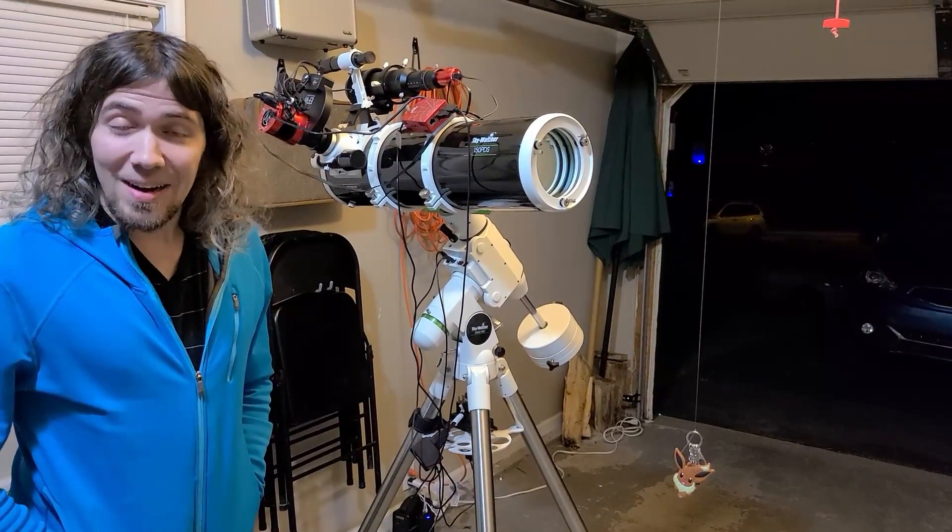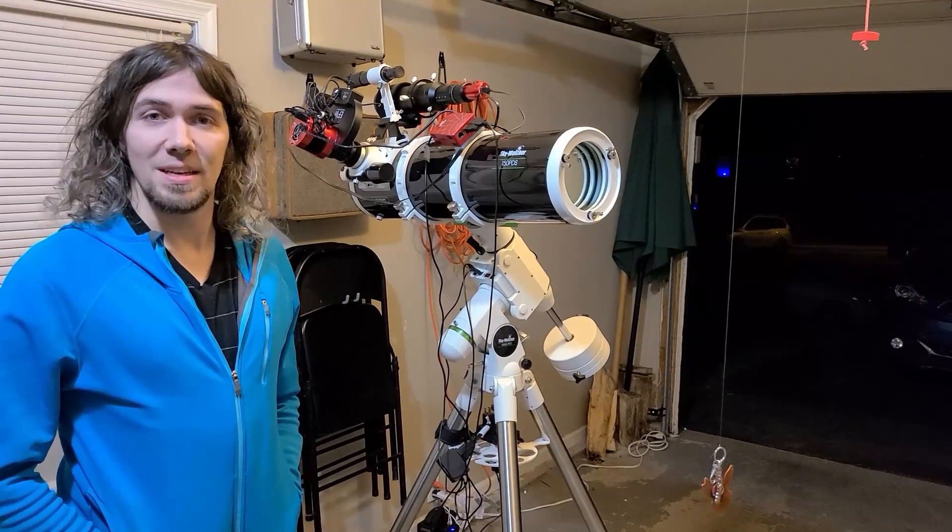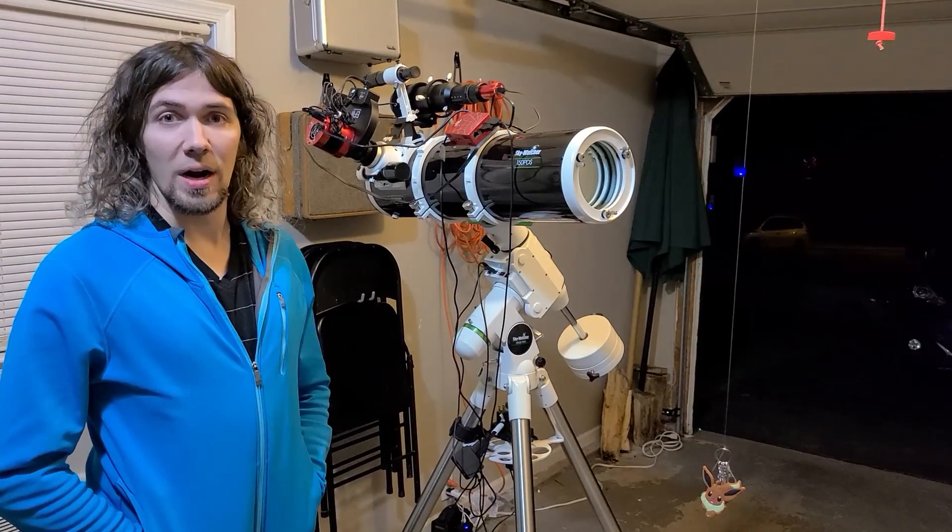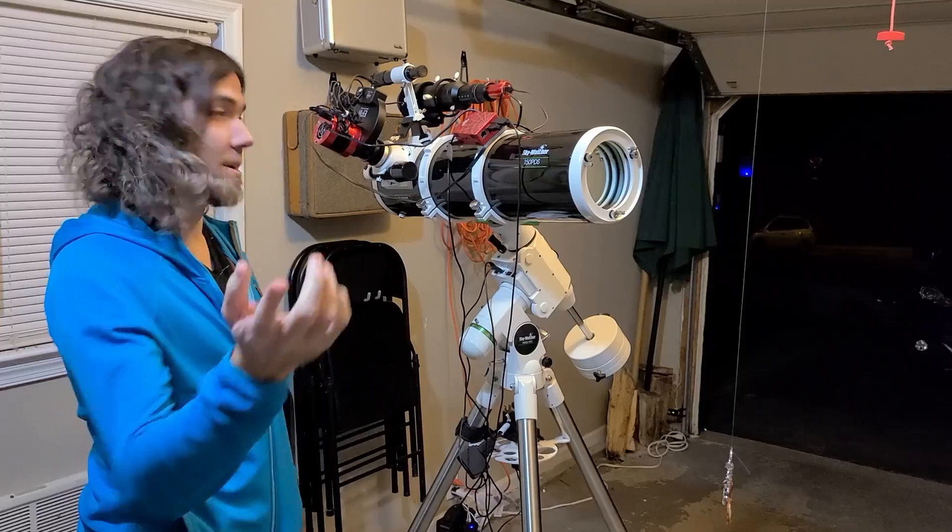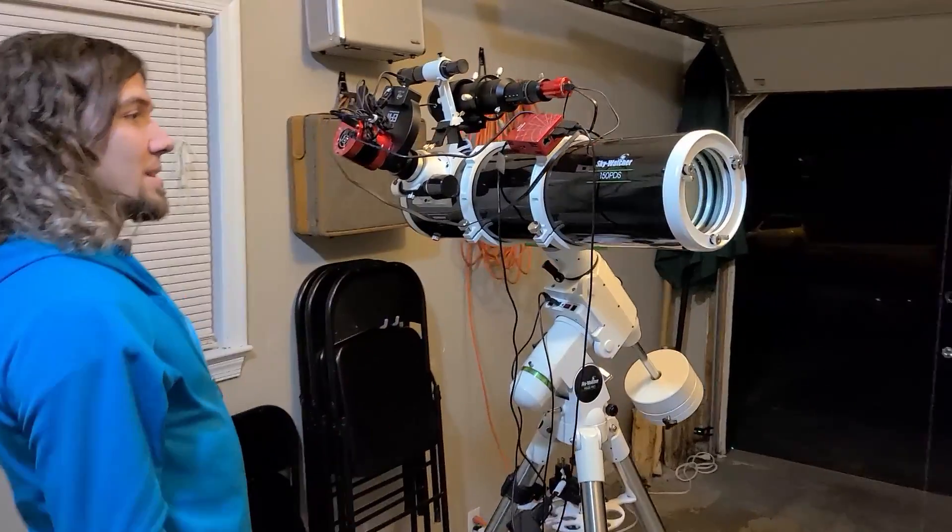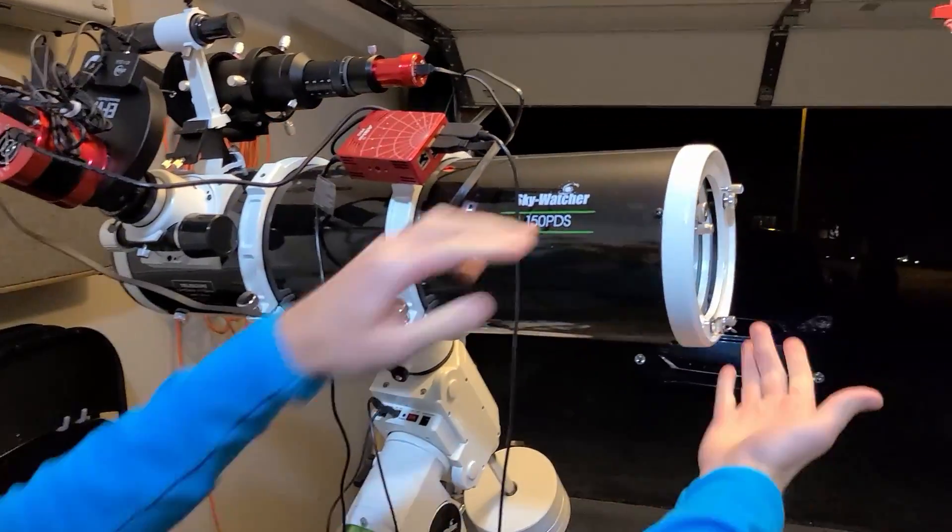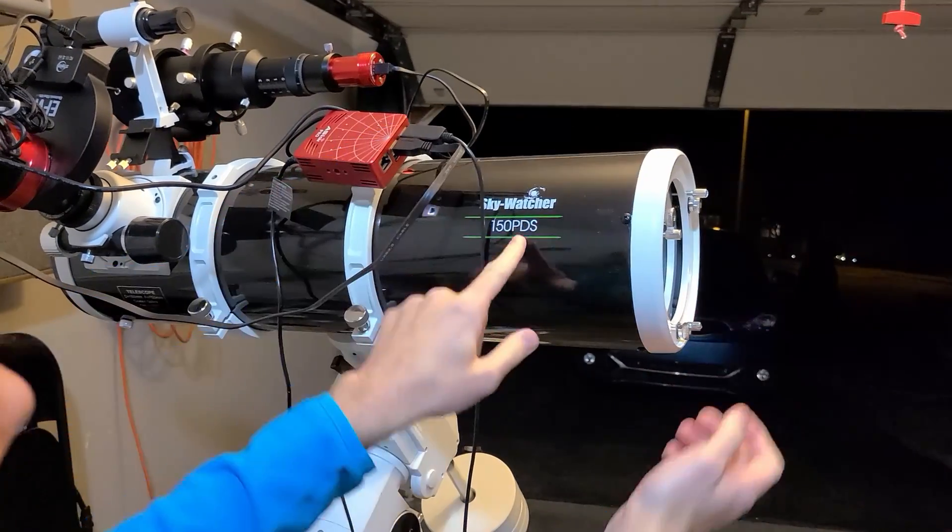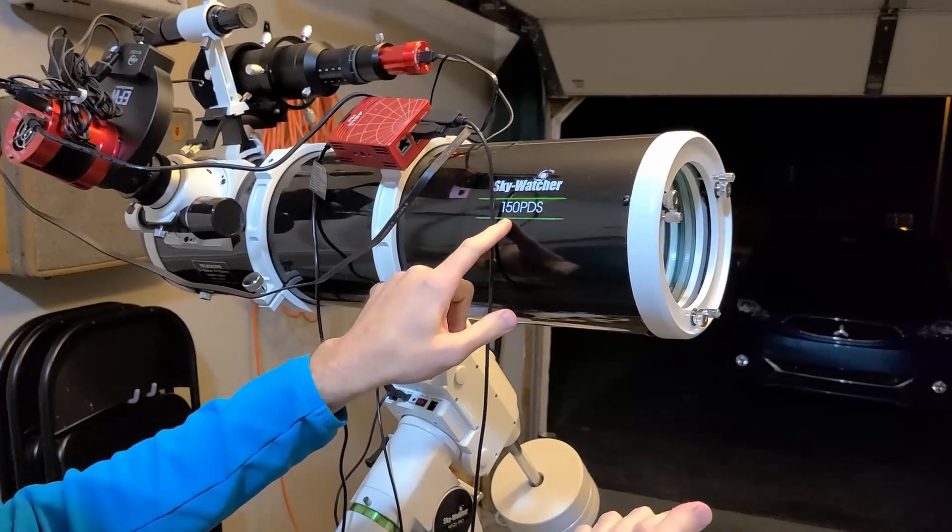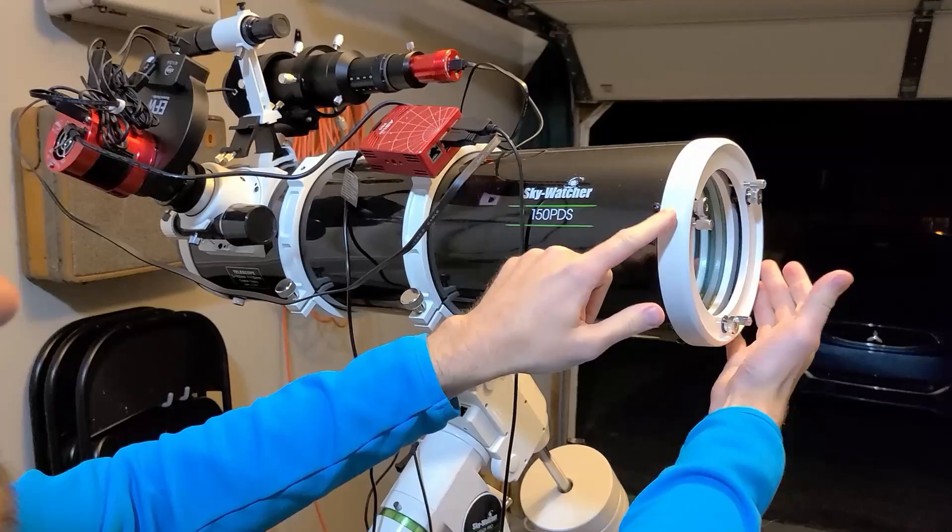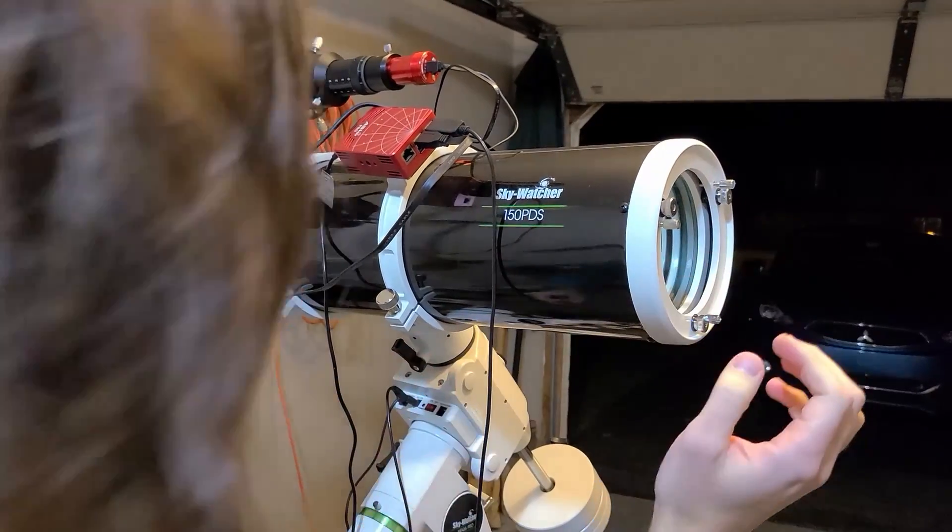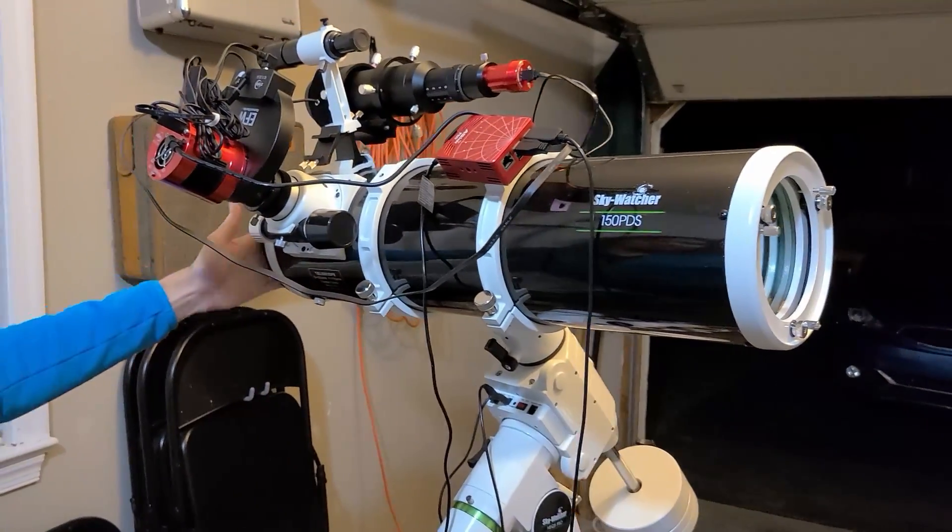This is my telescope. I wanted to give you an idea of the process of what goes into a photo and how everything works. The scope itself is about six inches, actually 150 millimeter which is 5.9 inches diameter aperture reflector. It's open on this end and has a mirror right over there.